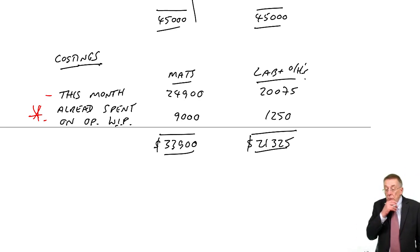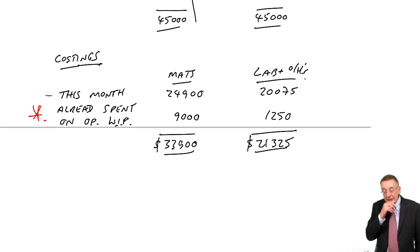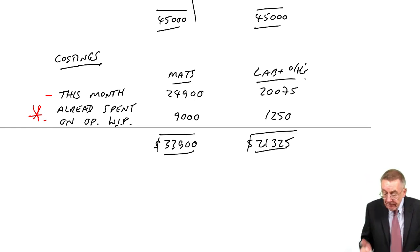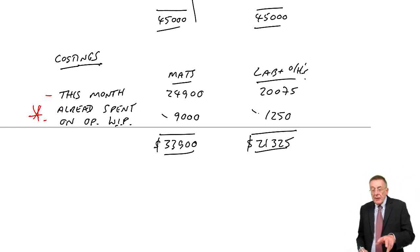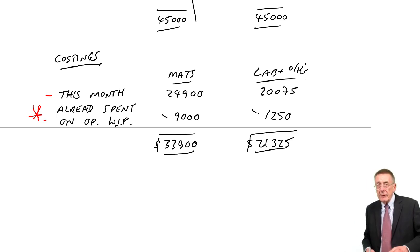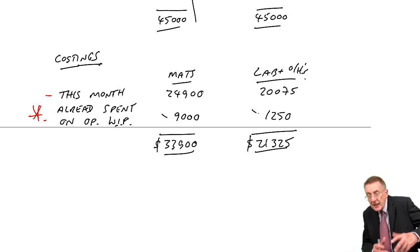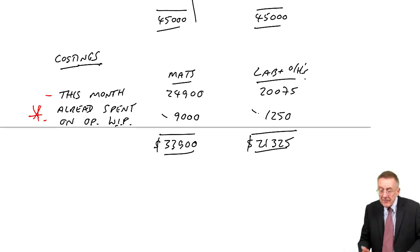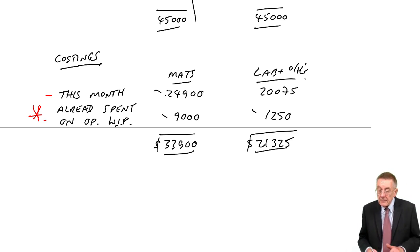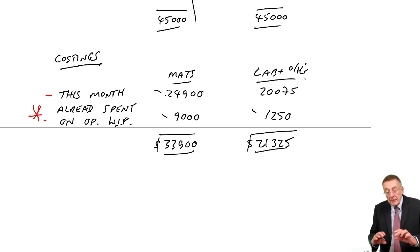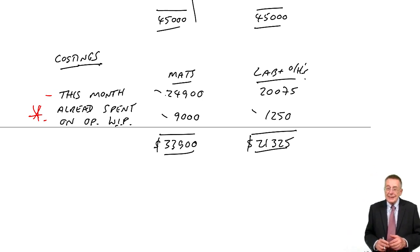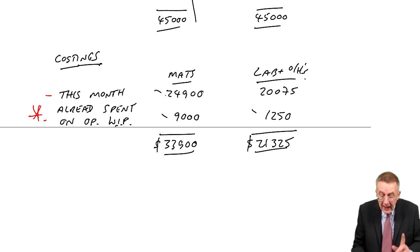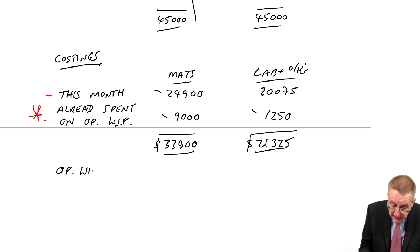And we then say, what did we spend that money on? That 9,000 and the 1,250, that money was spent starting the opening work-in-progress. It was spent last month, doing the first bit of the work. The 24,900 and the 20,075, part of that money was spent finishing the opening work-in-progress.